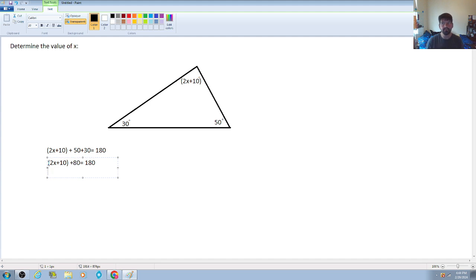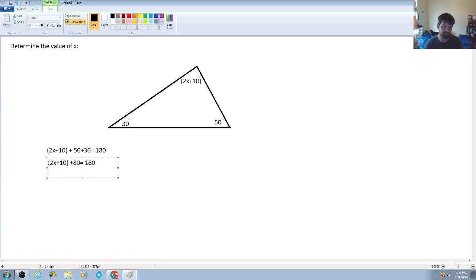Remember, with equations we treat it like the concept of a balanced scale. Our goal is to get x completely isolated — by itself. We need to understand what is being done to the variable first, and then undo those operations by applying inverse operations to isolate x.